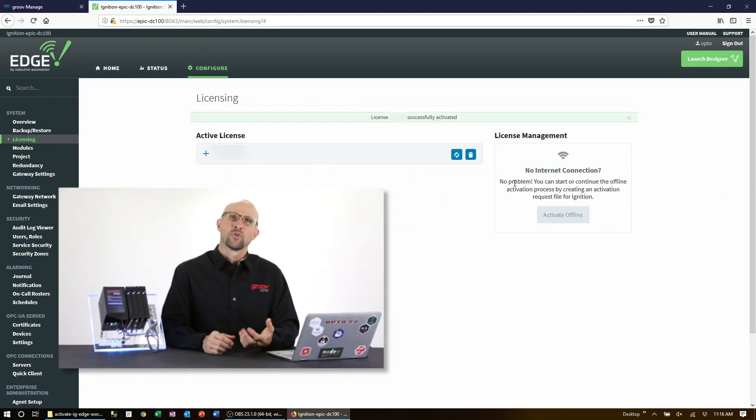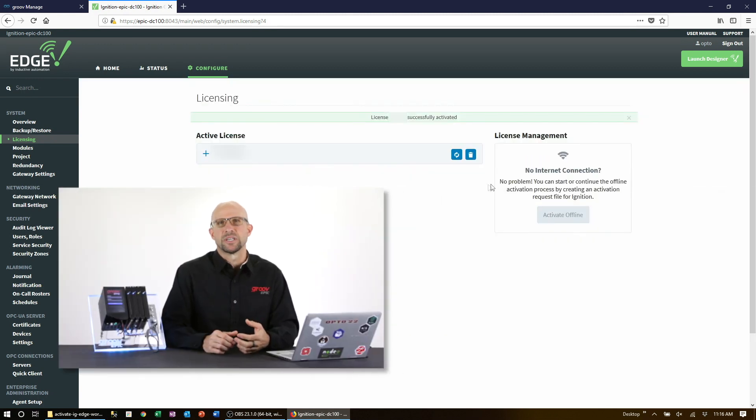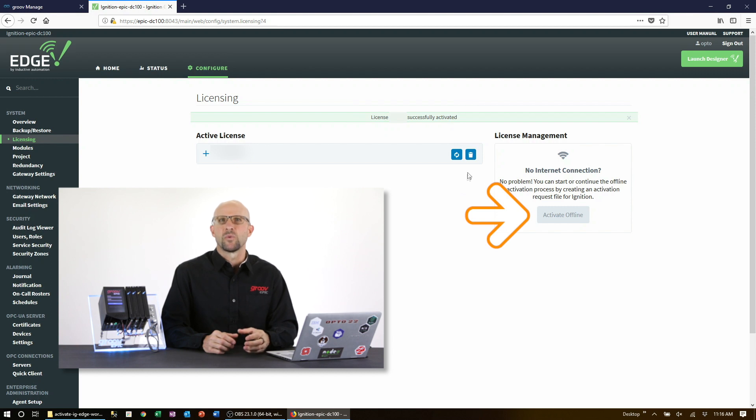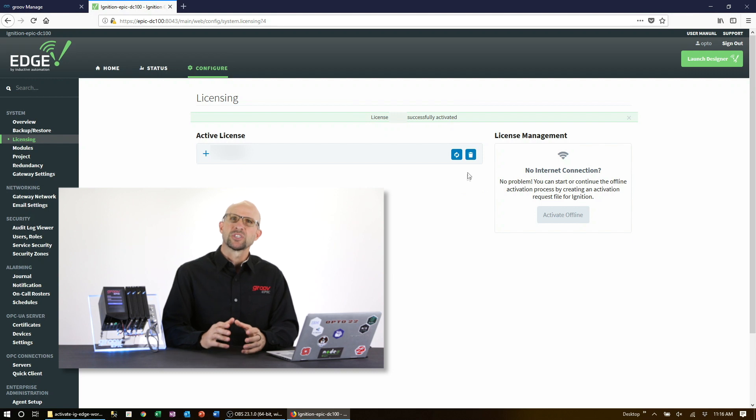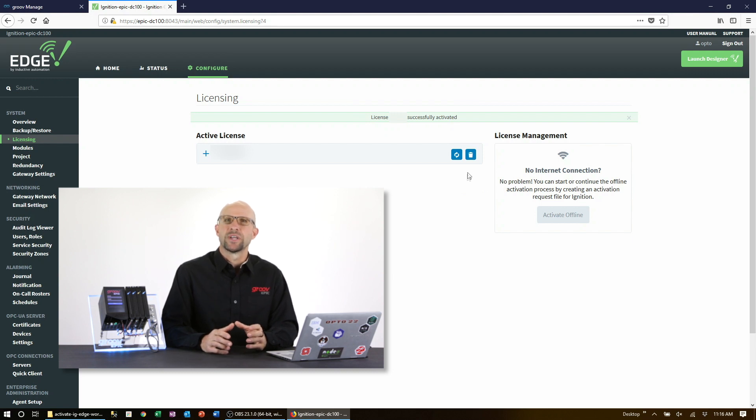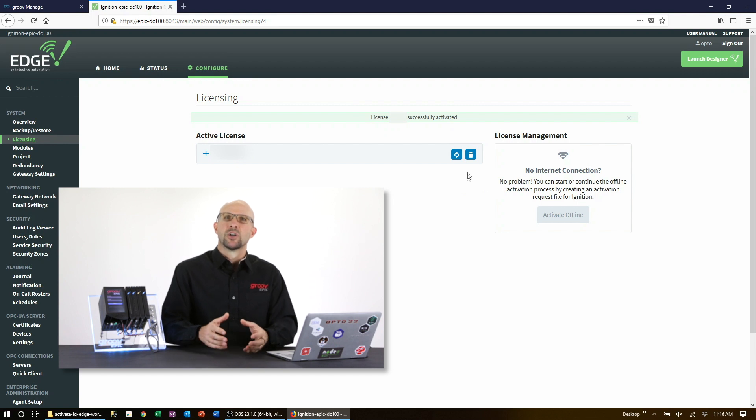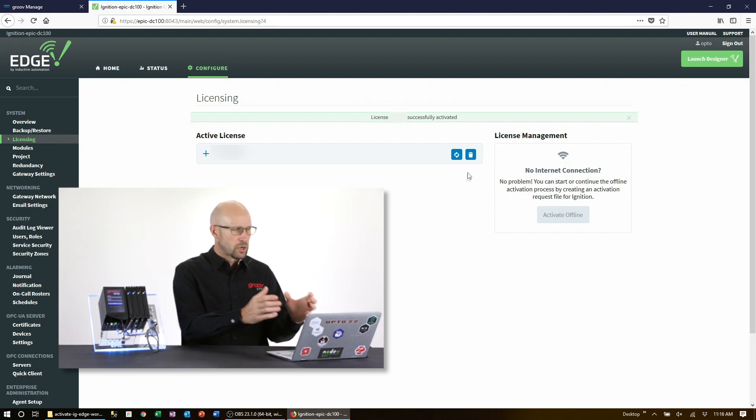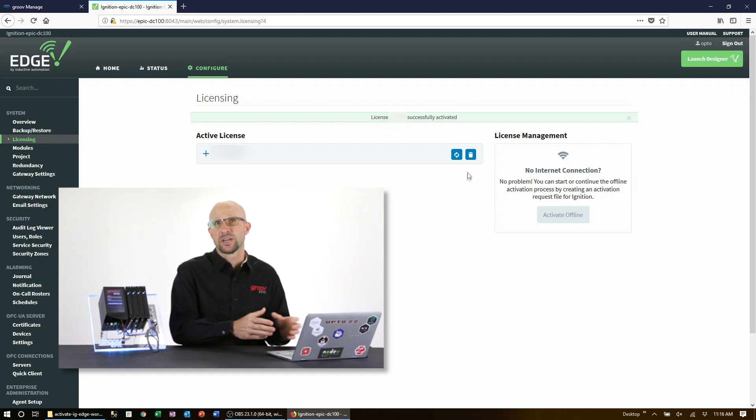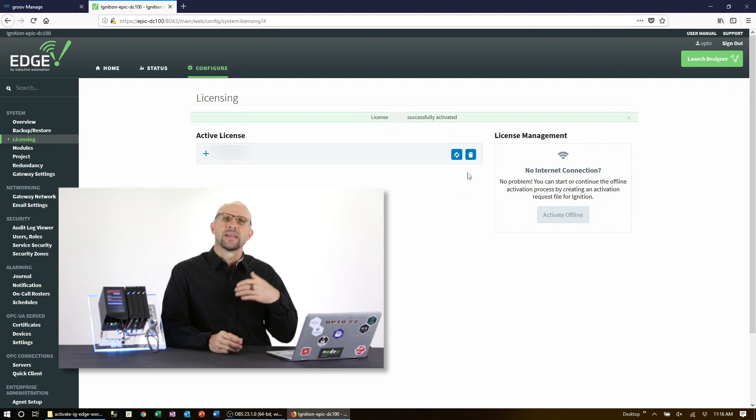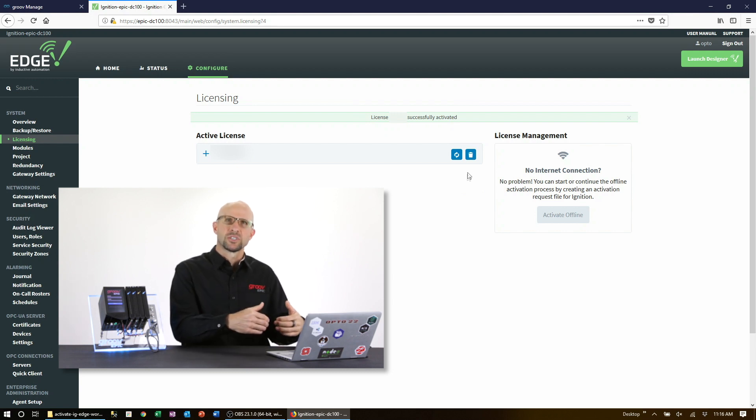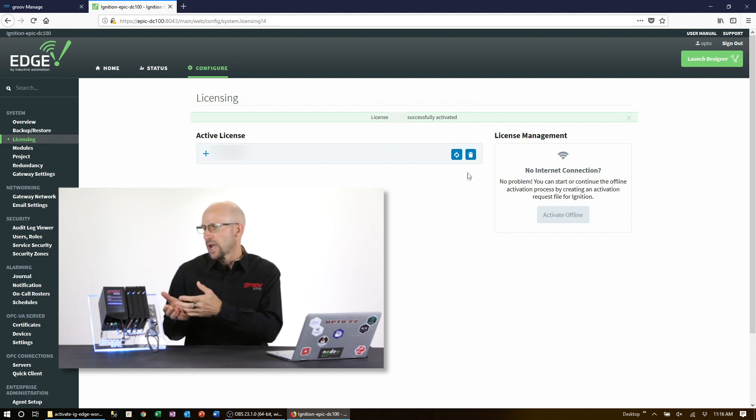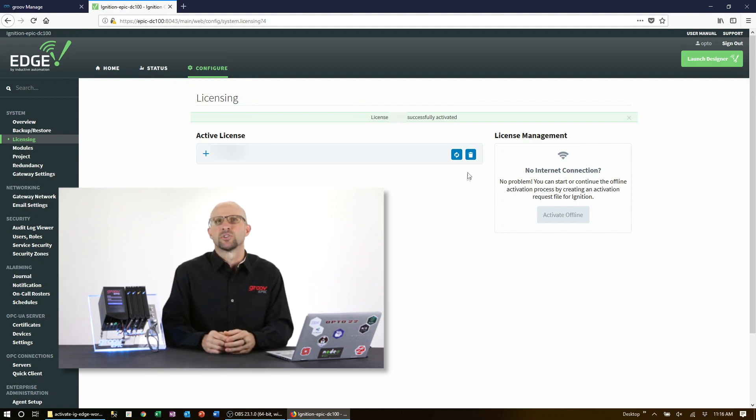If your GroovEpic doesn't have access to the internet, then click on no internet connection and follow the three steps outlined on this page. Basically, you'll need to download the offline activation request file, transfer that file to a computer that does have internet connectivity and then upload it to the URL shown. Save the returned license file onto the computer and then upload it to your GroovEpic.